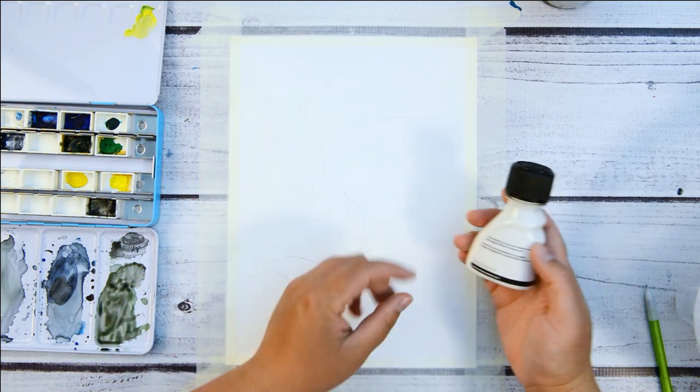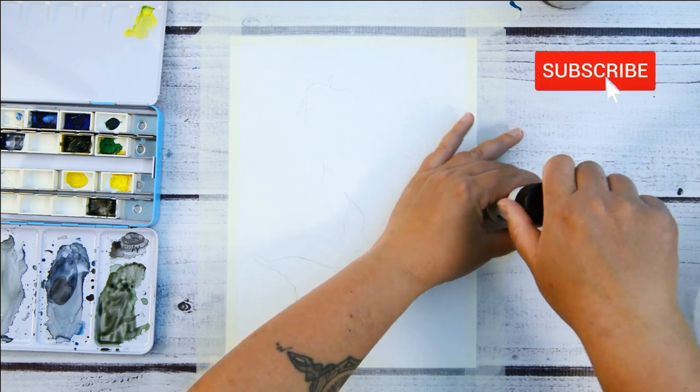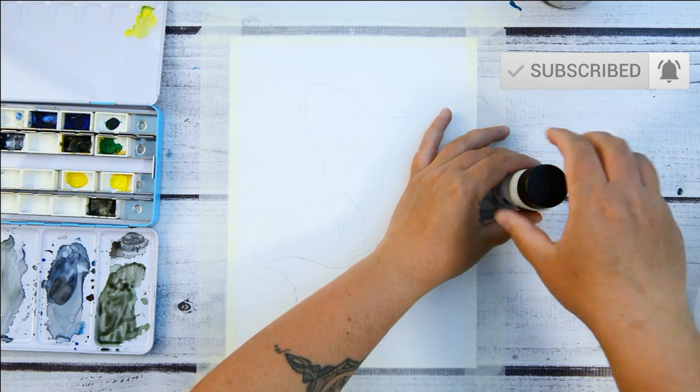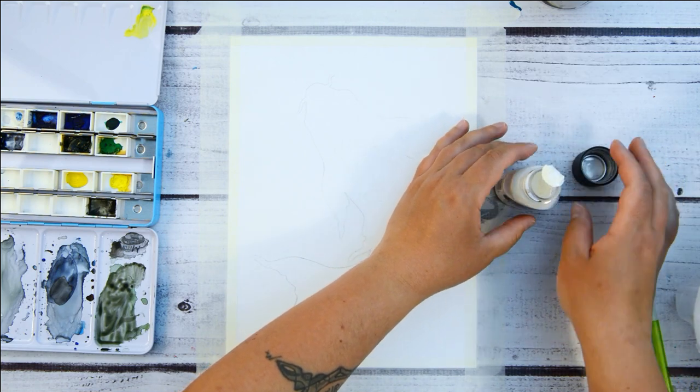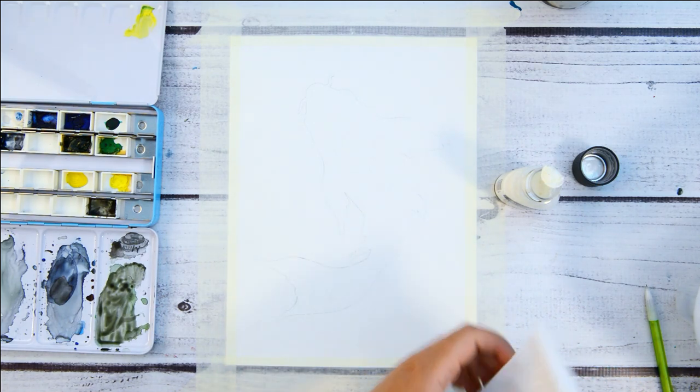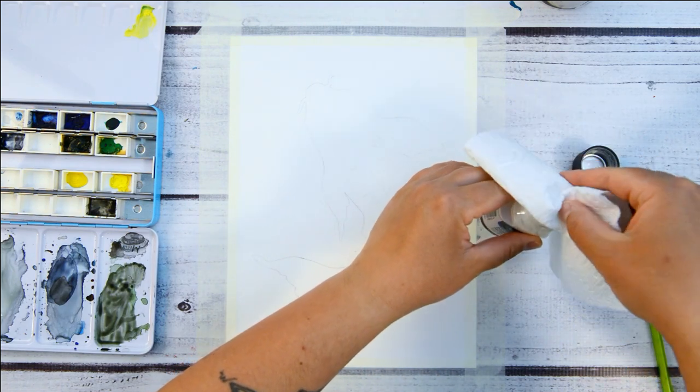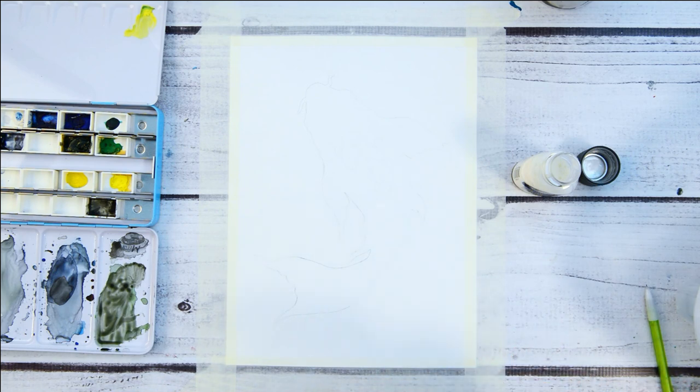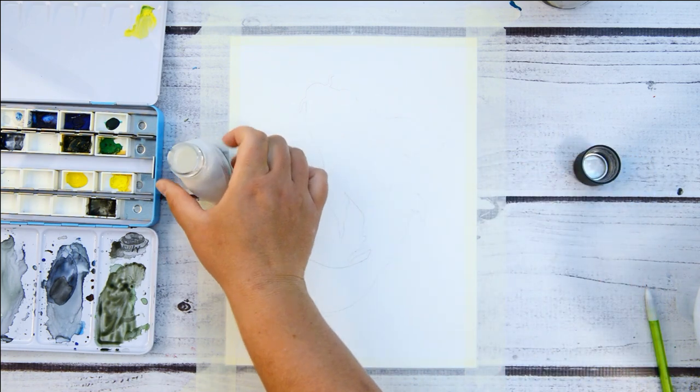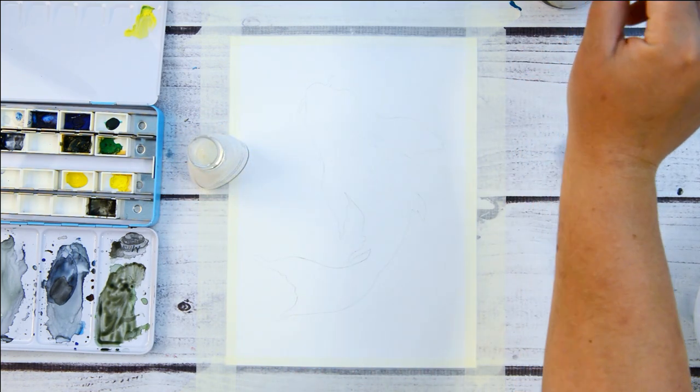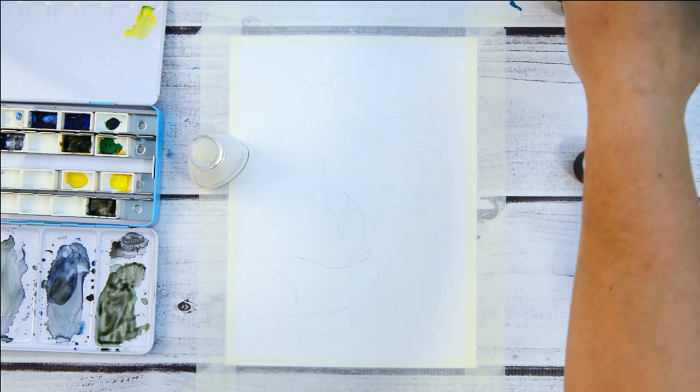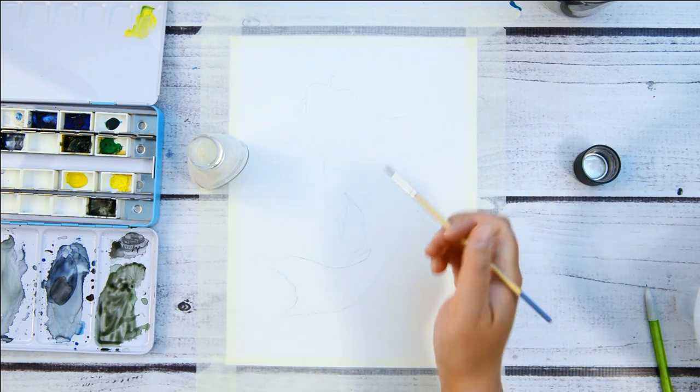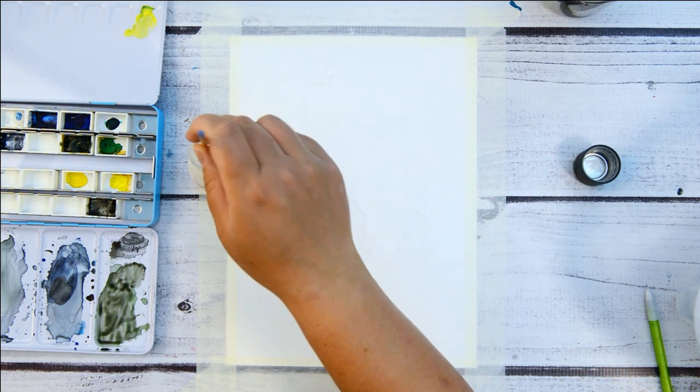Basically all you got to do with this stuff for any kind of watercolors is there's a big glob of goo inside, it does dry into like a kind of rubber. So just taking it out and all you got to do is use a paintbrush and paint where you want to have protected on your paper from any watercolor getting on there, and then you can just rub it off after and paint that area.